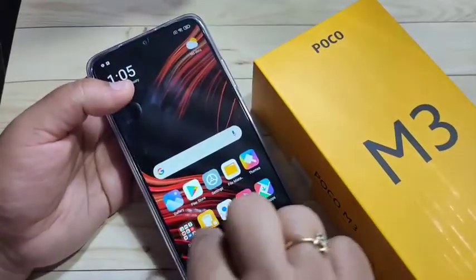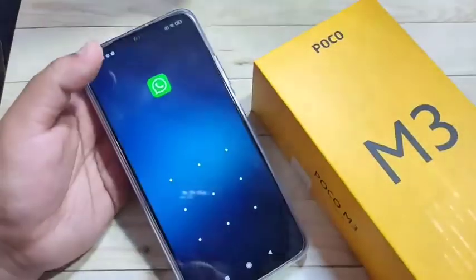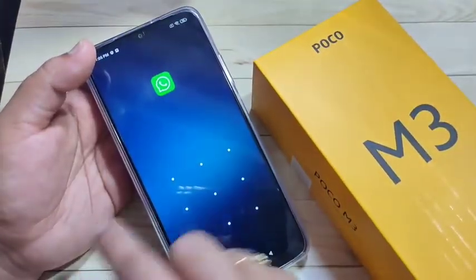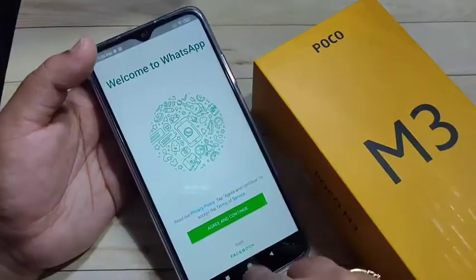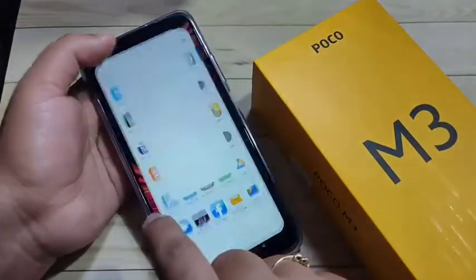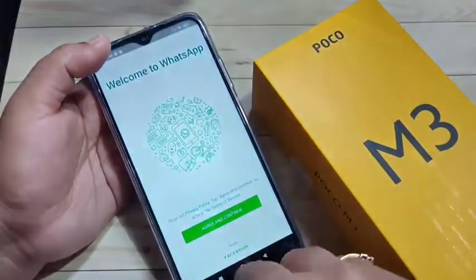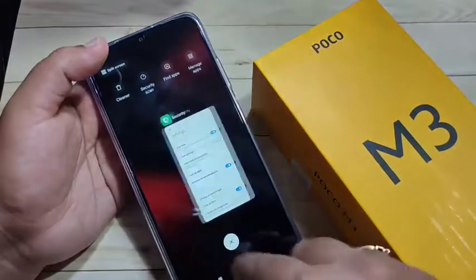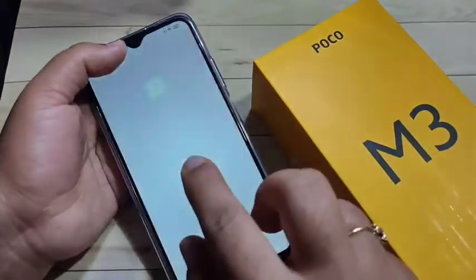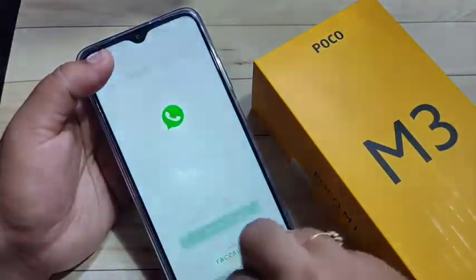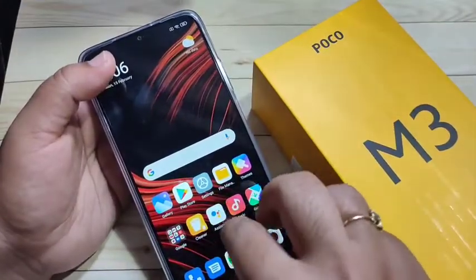Now I will show you how it works. Go to the home screen and open the application we locked — draw the pattern, it is opened. Then open the application again, and now you can see every time you open the application it is asking for the pattern each and every time.